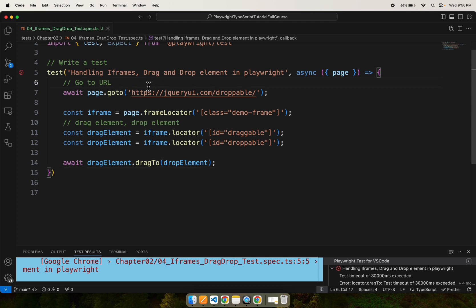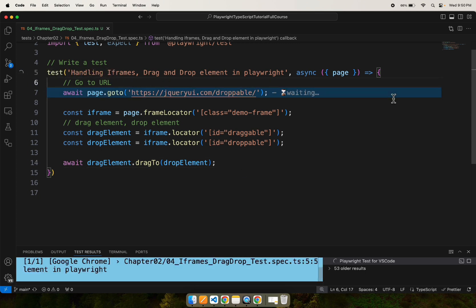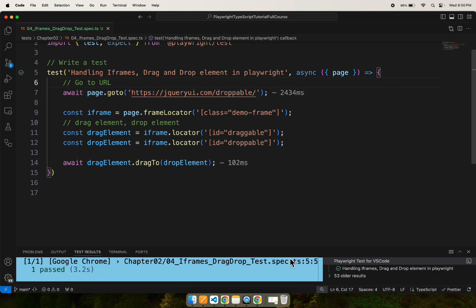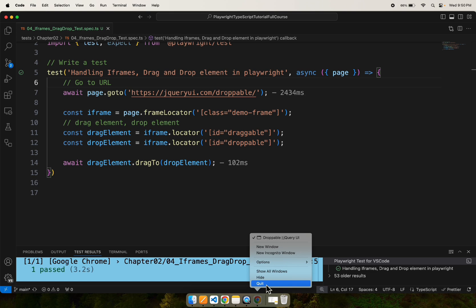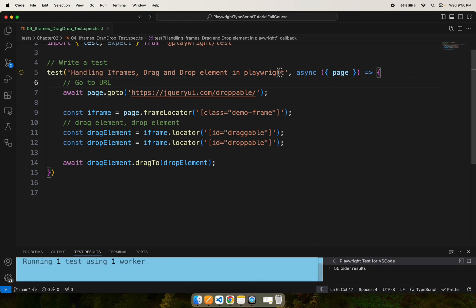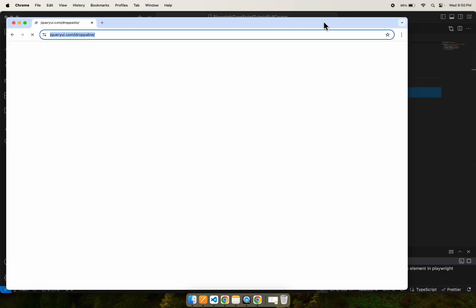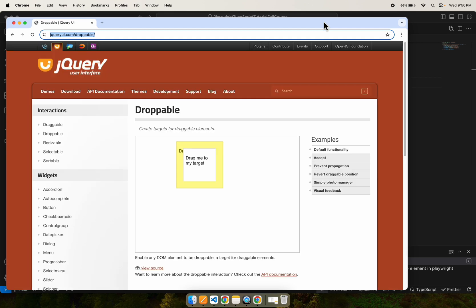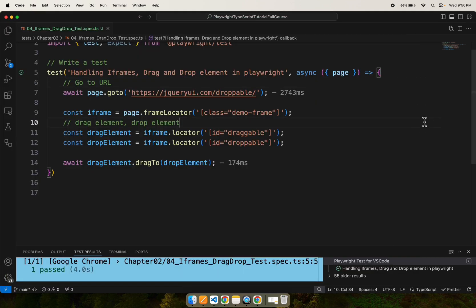Now let's run the test. This time our test will pass. We are able to open the URL and also able to drag and drop the elements correctly. This is how you can switch into iframes and perform drag and drop operations in Playwright automation testing.